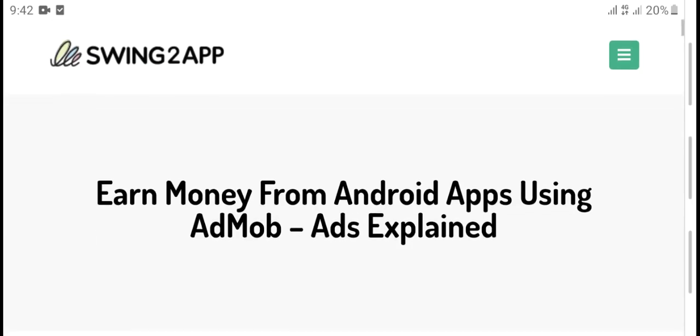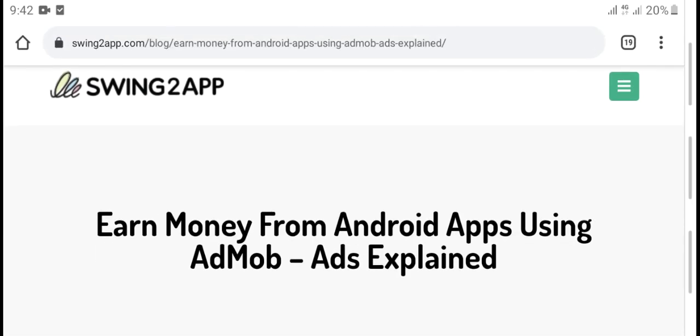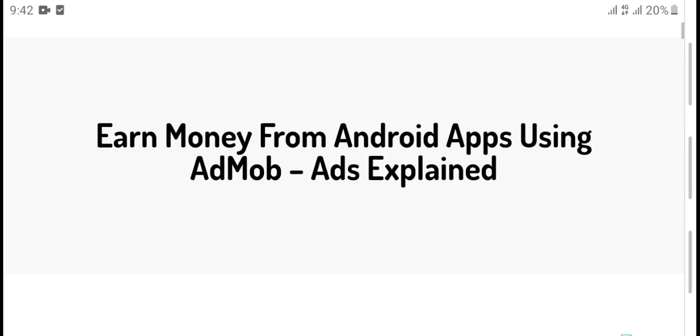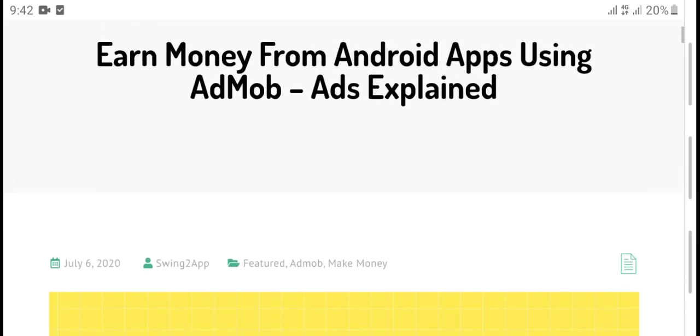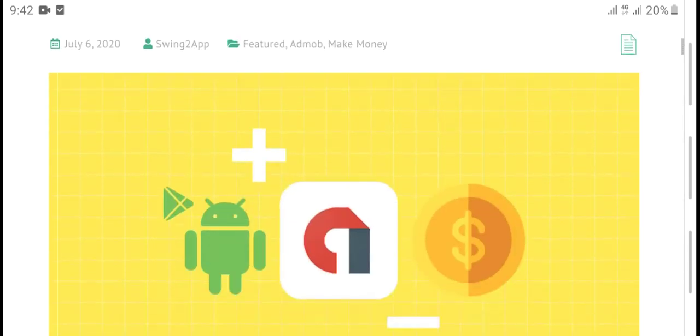Welcome to my YouTube channel. Today's video is about earning money from Android using Android AdMob ads experiment.